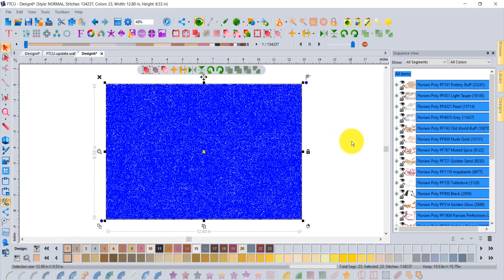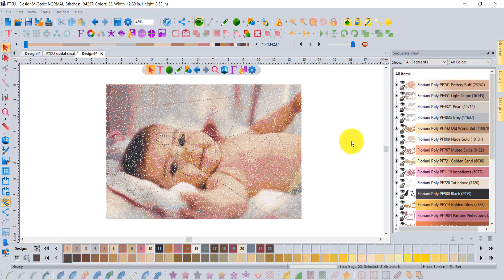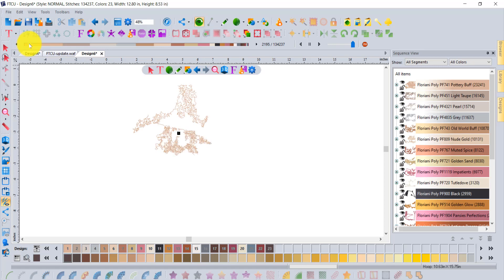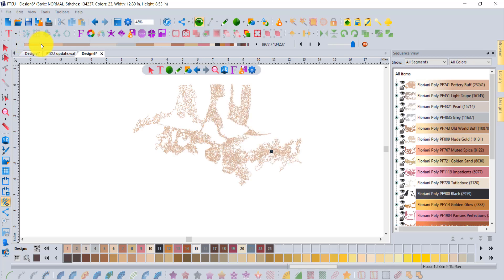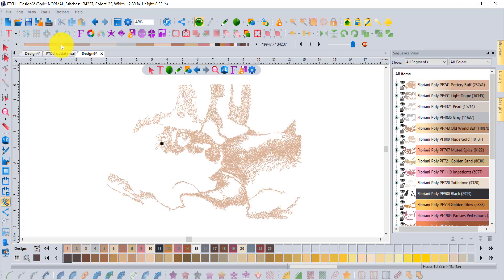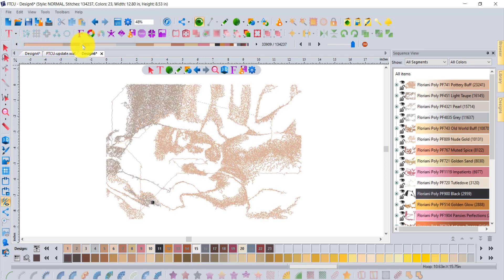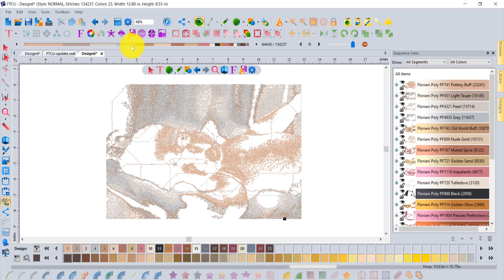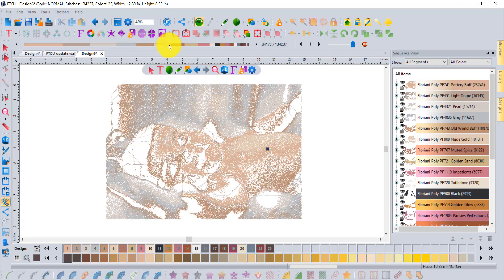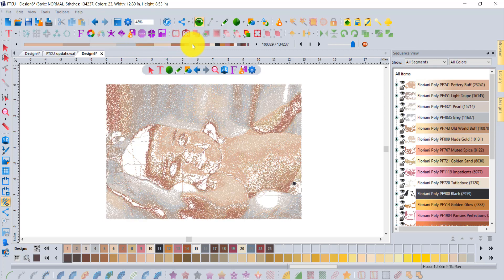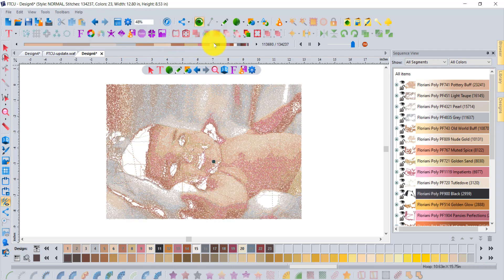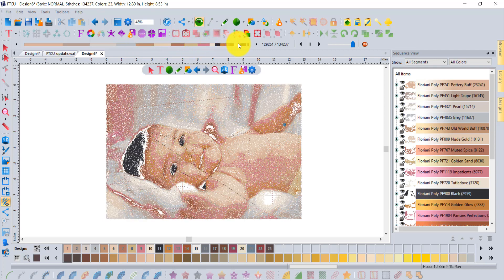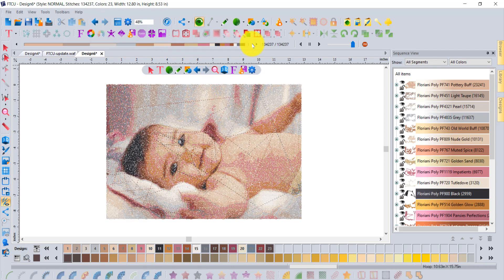I think you're going to love the new Photo to Stitches tool. I've personally stitched out a few of these designs and they turned out beautifully, even on a t-shirt, not overly dense whatsoever.